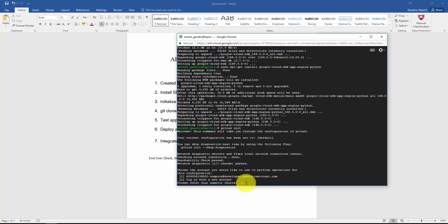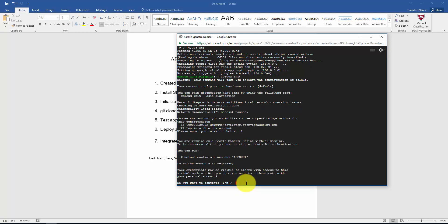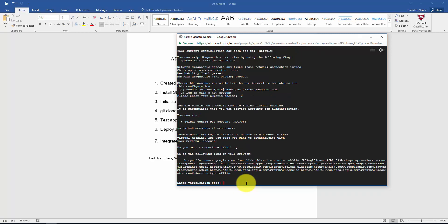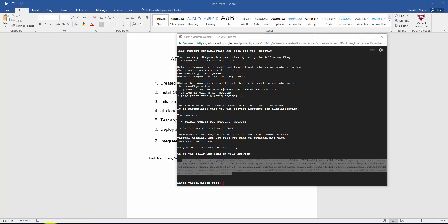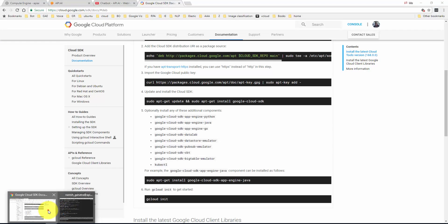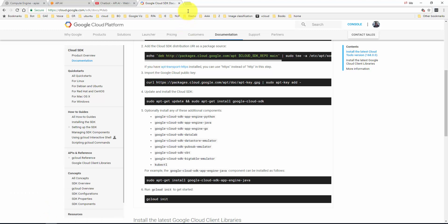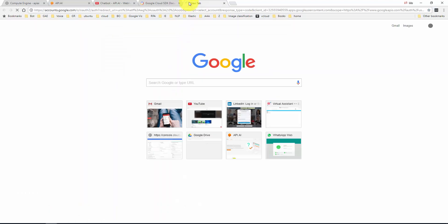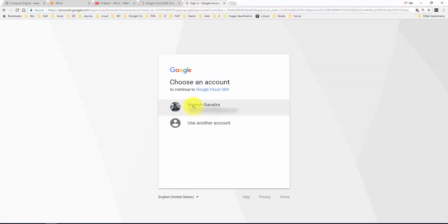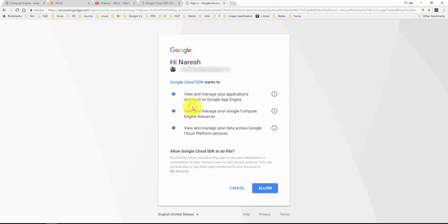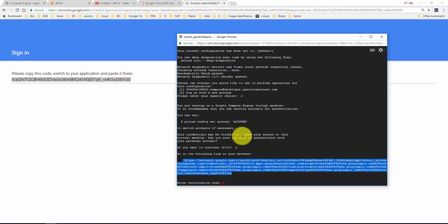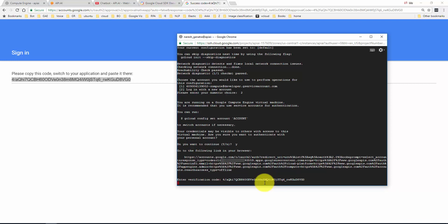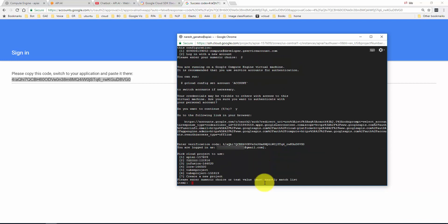I'm going to choose the account you would like to perform the operation for this configuration. I'm not going to choose the default service account. Instead I'm going to log in with a new account. Say yes. What you need to do is copy this guy here and paste it in the browser. Select your account, say allow, copy this code, and put it in here.